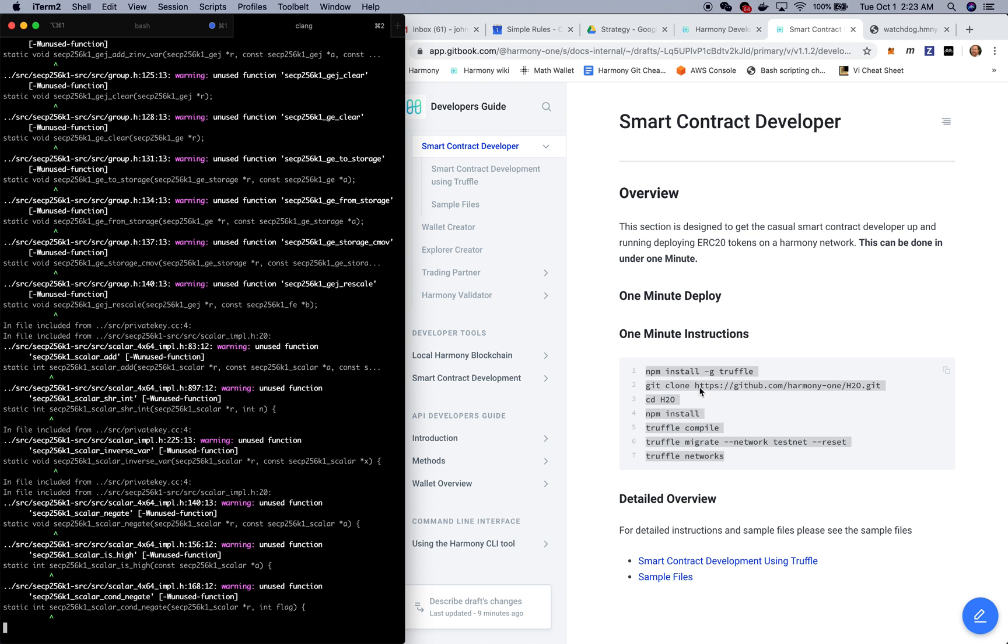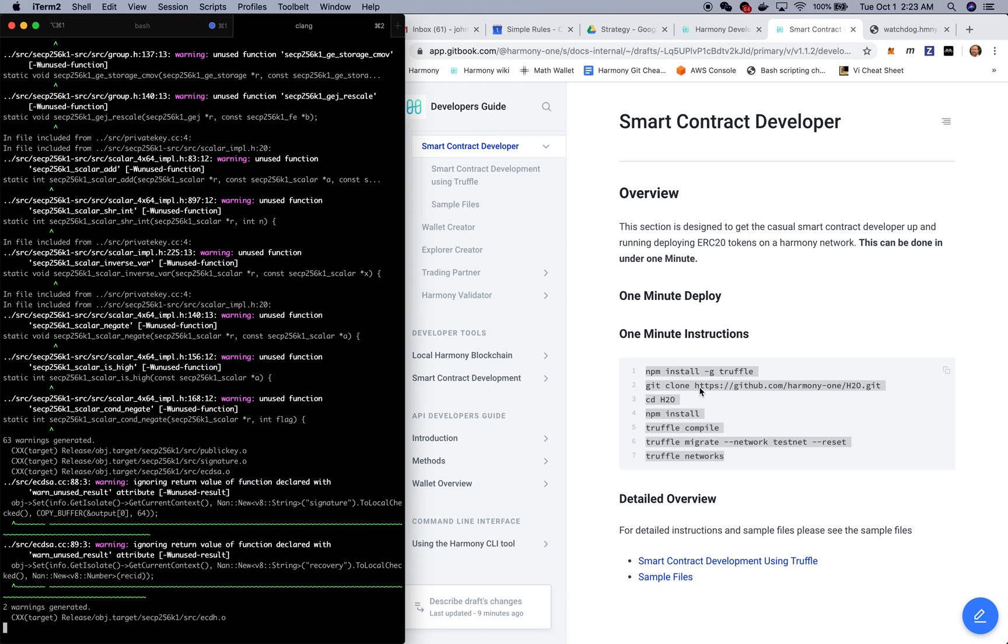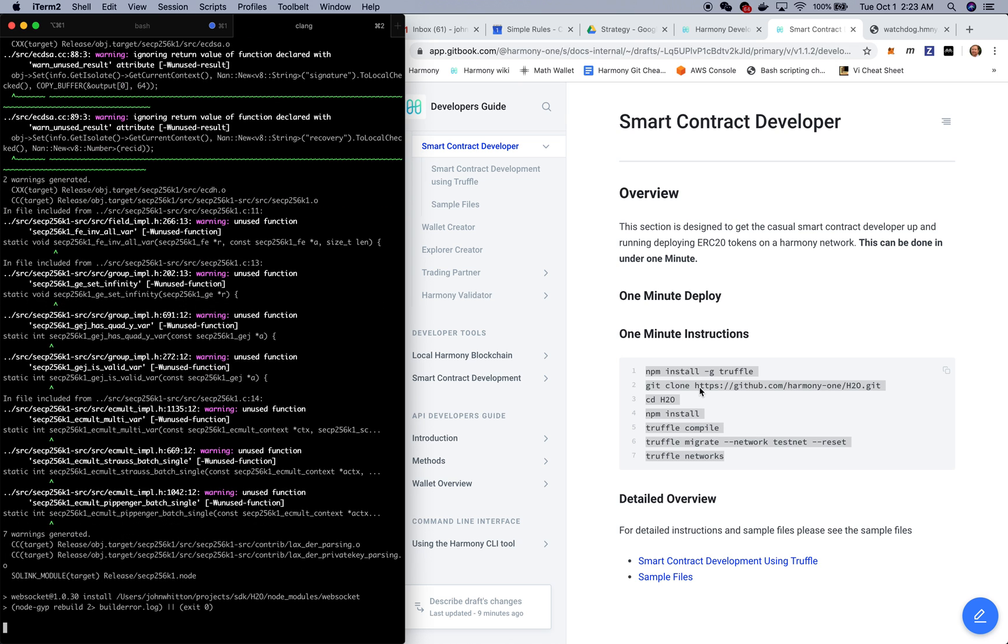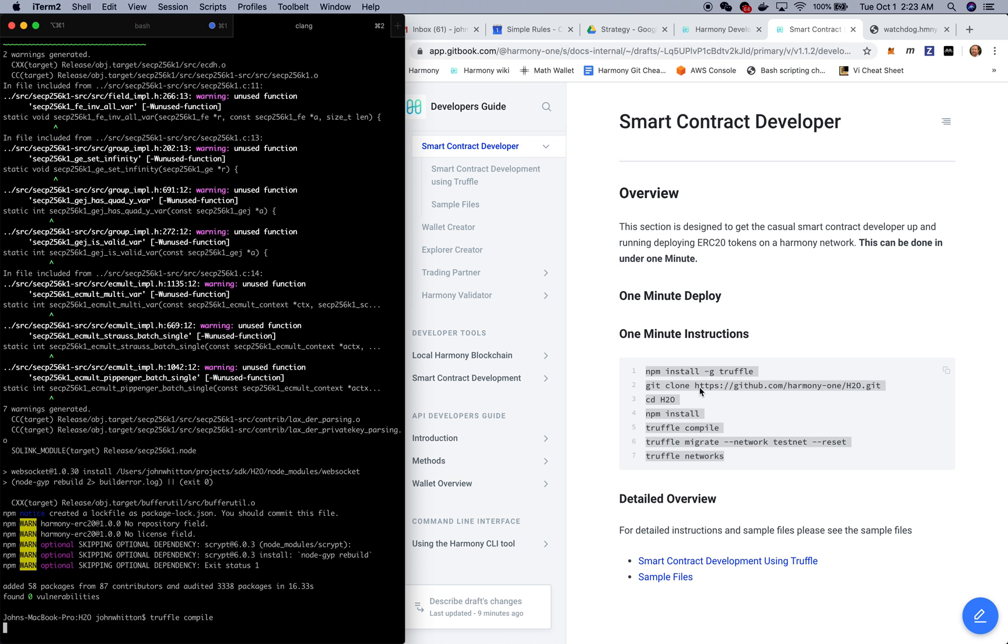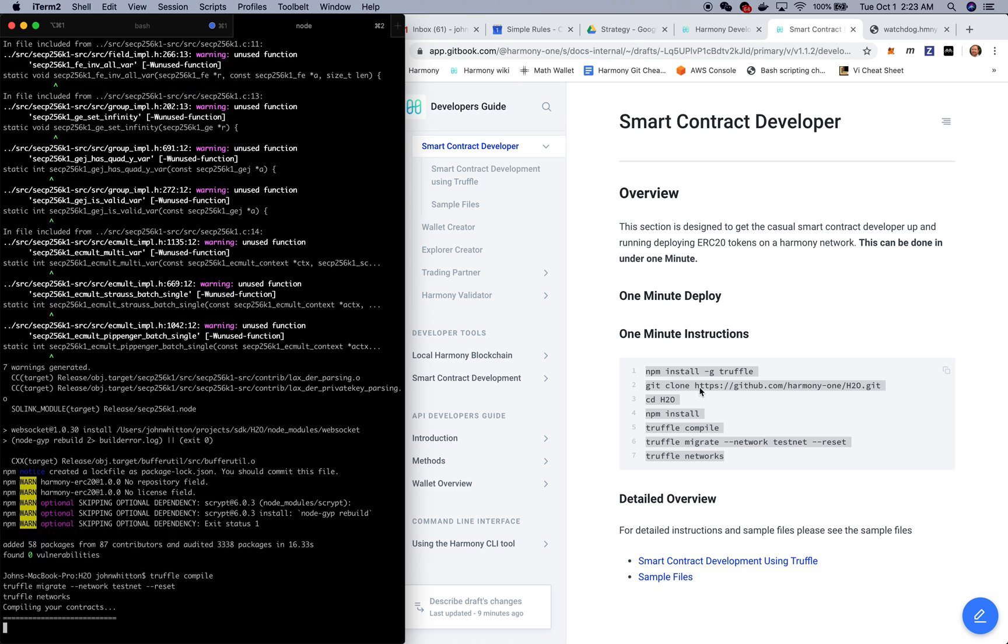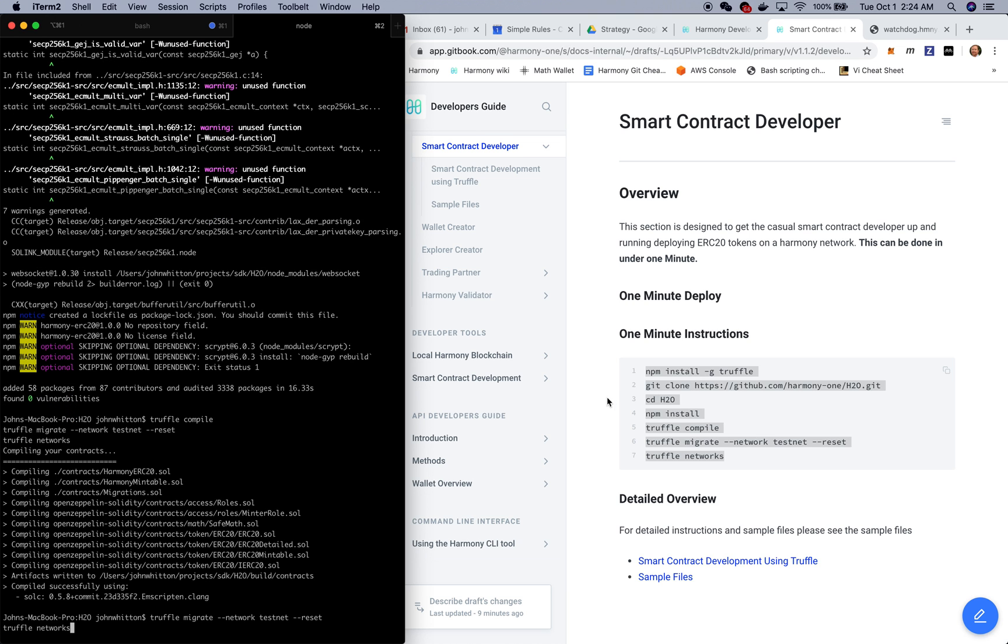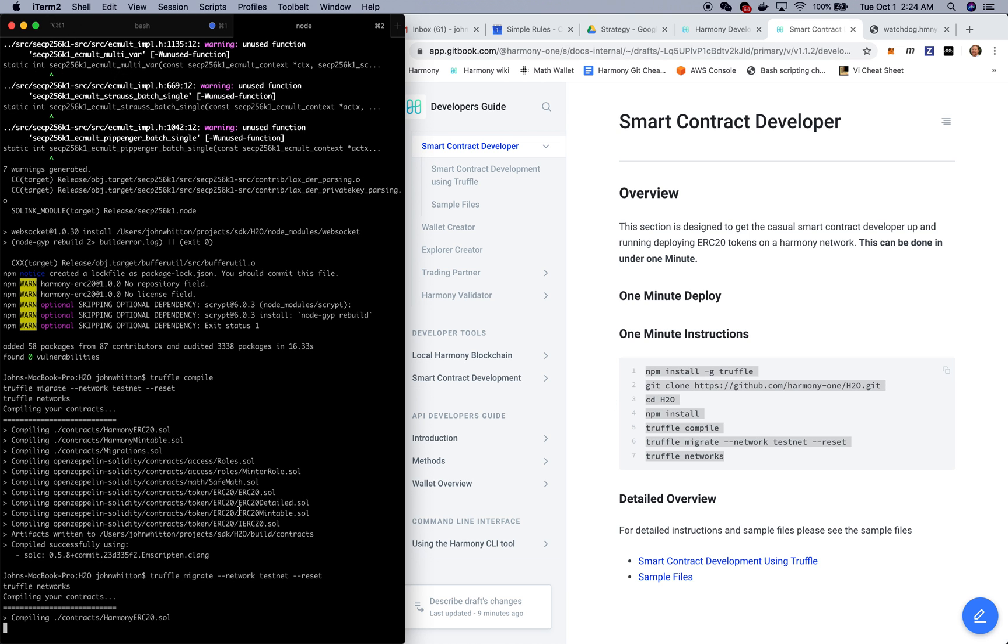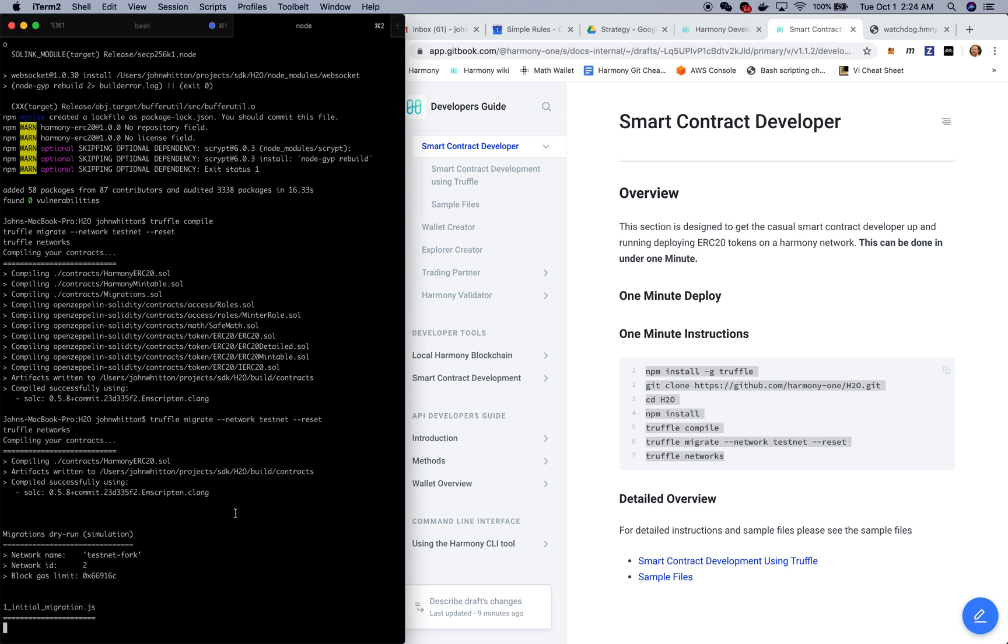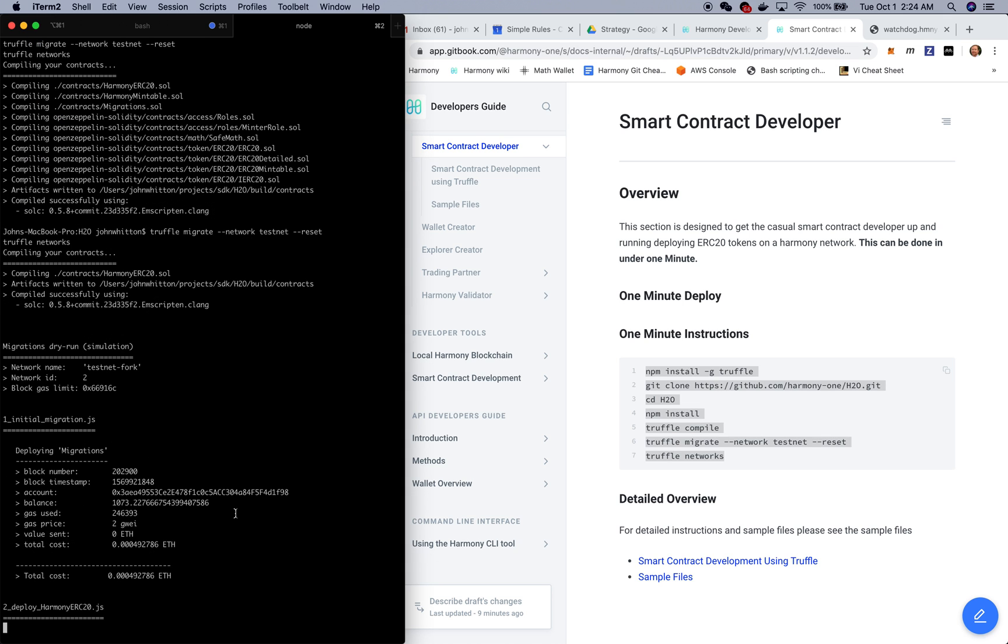We're cloning a repo which has in it both an ERC20 token built on the OpenZeppelin framework and we are installing that OpenZeppelin framework as well as the Harmony JS core which allows us to connect to the Harmony network.